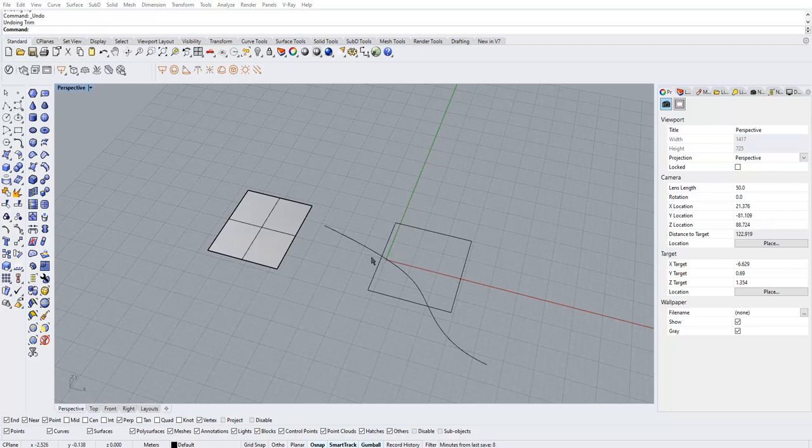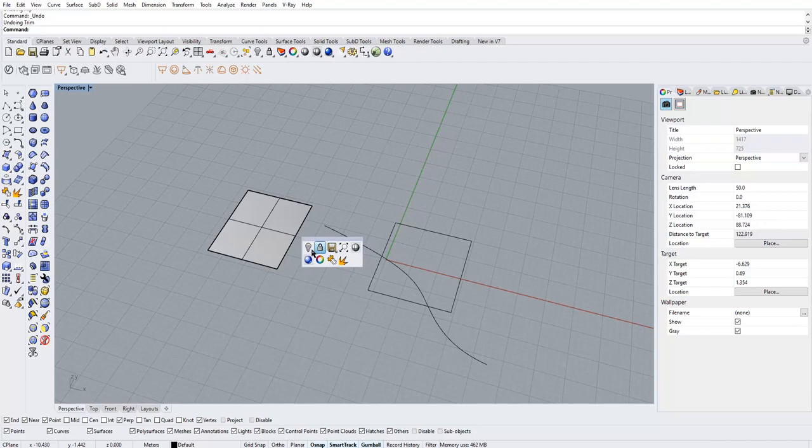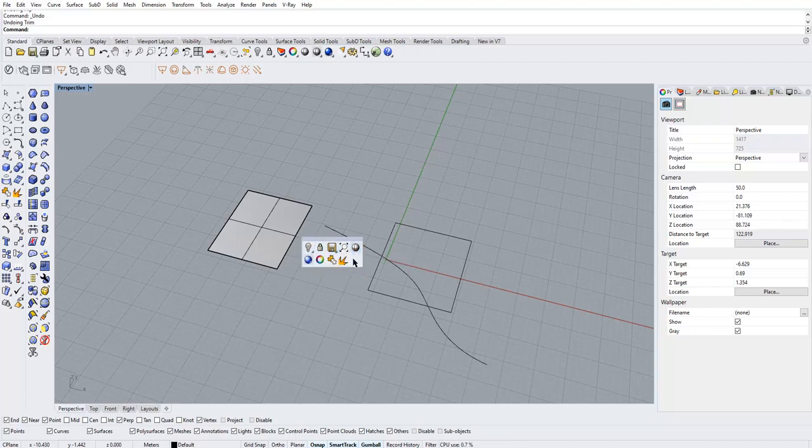Hi, in Rhino when you press the middle mouse button you have these default commands. Now you can add to these commands.